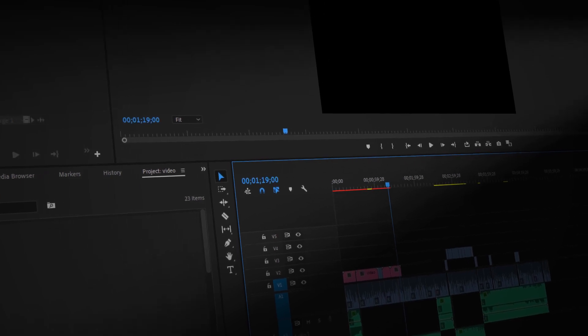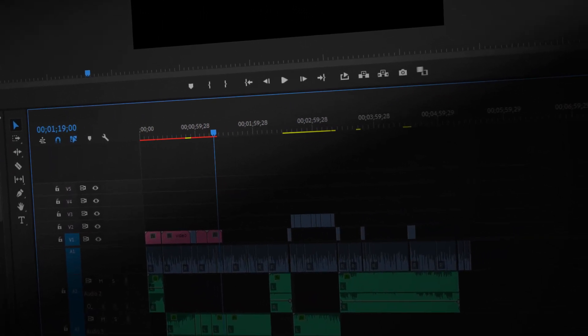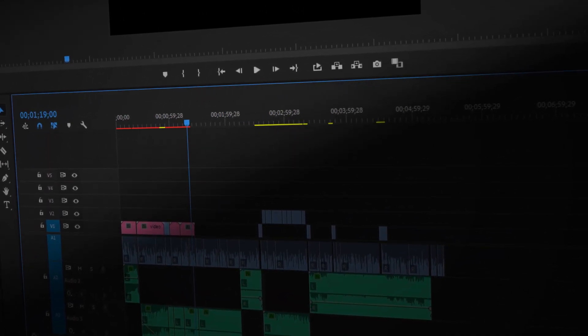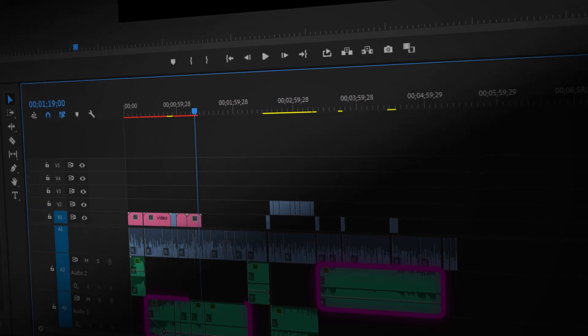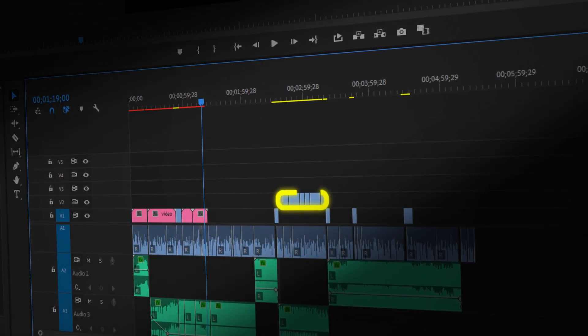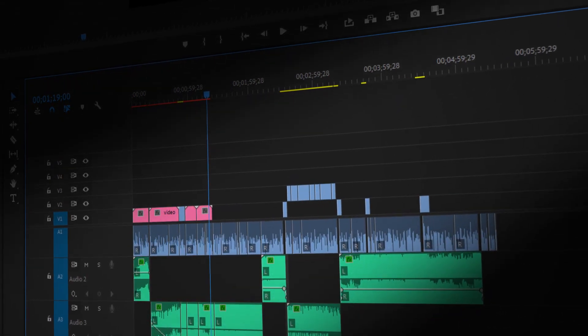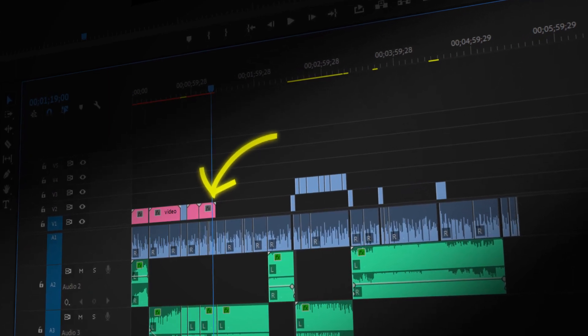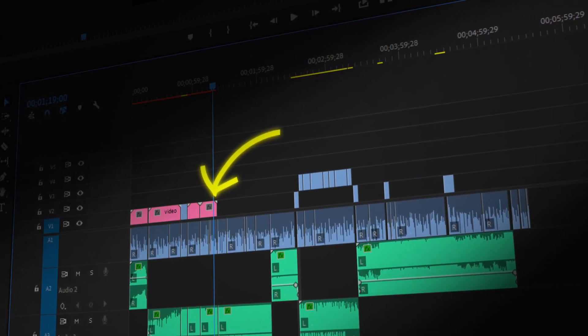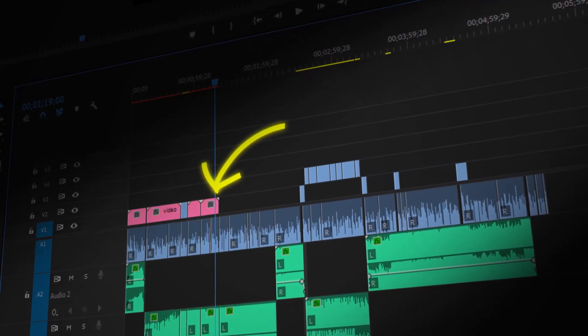Adobe Premiere Pro is used to organize a video. Here, you'll have music, sound effects, videos, photos, and animations. From here, you can connect your After Effects composition, where you'll create motion graphics.